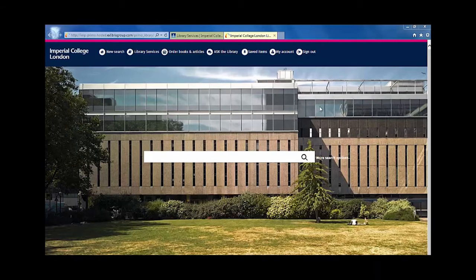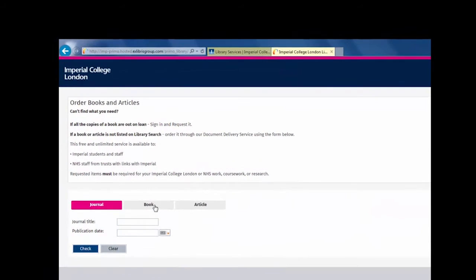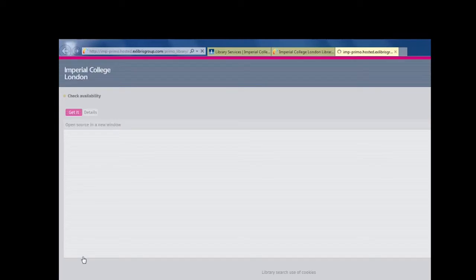In some particular cases, you might need to place a document delivery request without checking the library holding first. Click 'Order Books and Articles' and select the relevant form from Journal, Book, and Article. Then press the Check button immediately in the lower left corner.